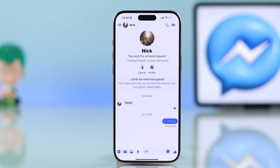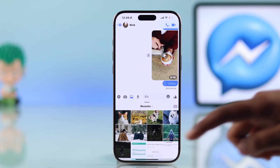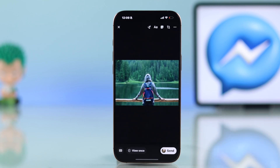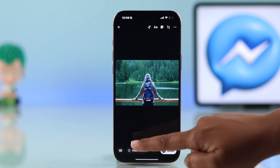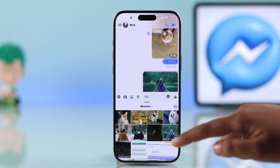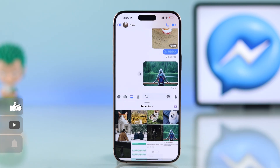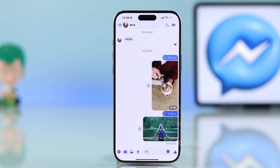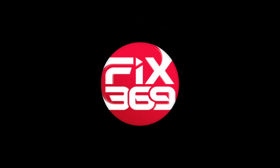One last reminder: if you don't want your next photo or video to be view once, make sure to turn that option off from the edit section before sending, otherwise it will keep using that setting by default. I hope this guide was helpful — like the video and subscribe for more tips!